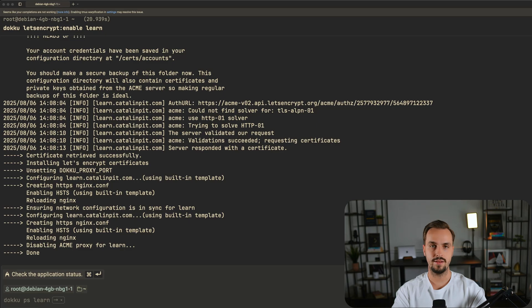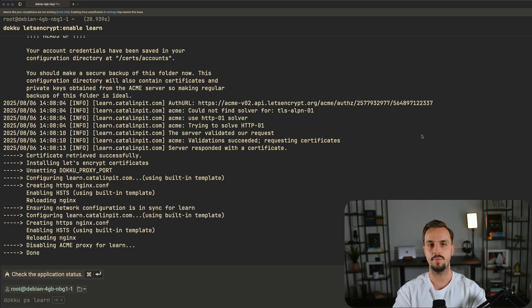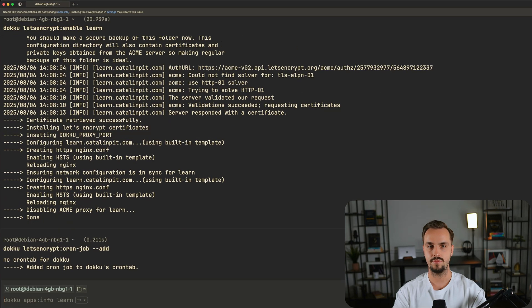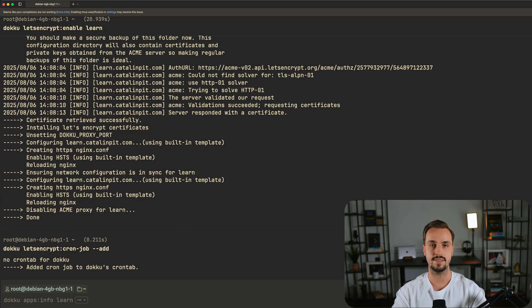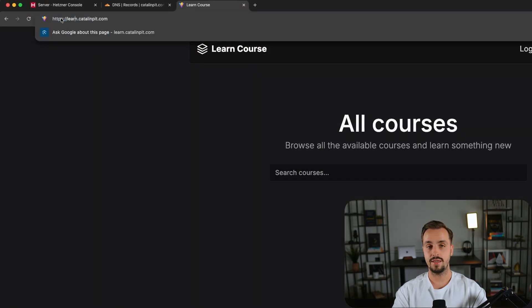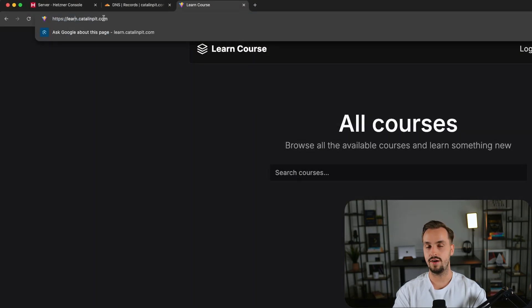Now the last step is to enable Let's Encrypt for the newly deployed app. Now that the command finished, all that's left is to set up auto renewal for the certificate. This command keeps your certificate up to date by setting up a cron job that renews it automatically. The application is now accessible via HTTPS.